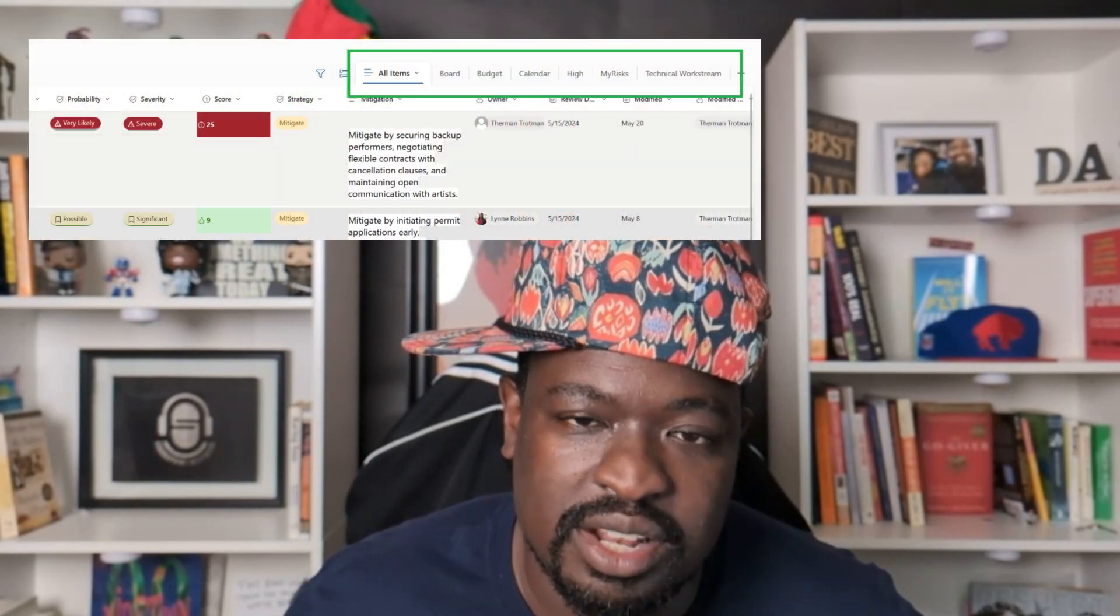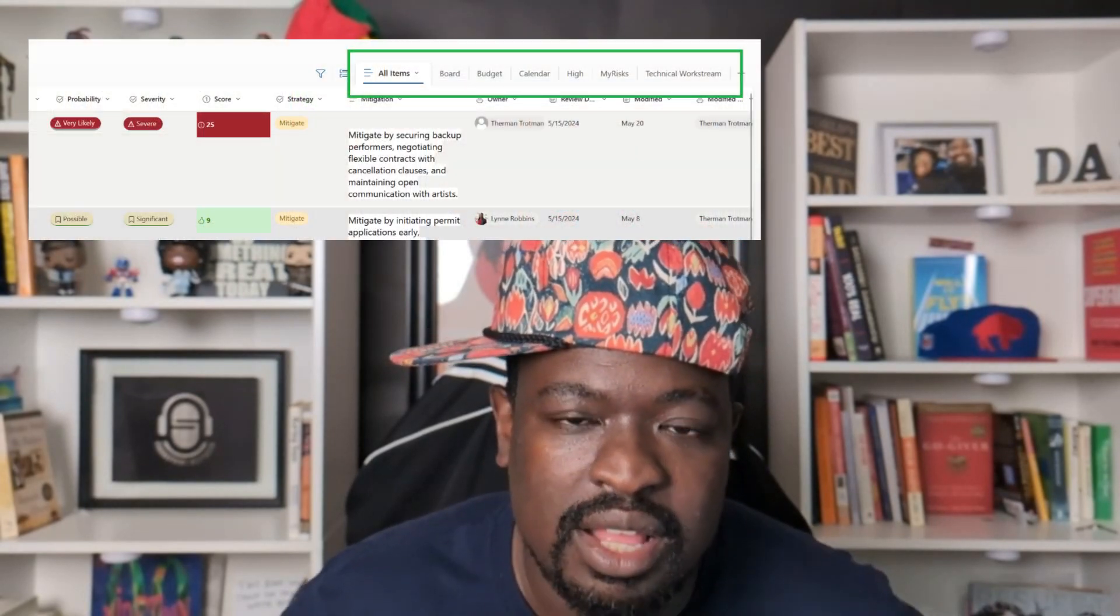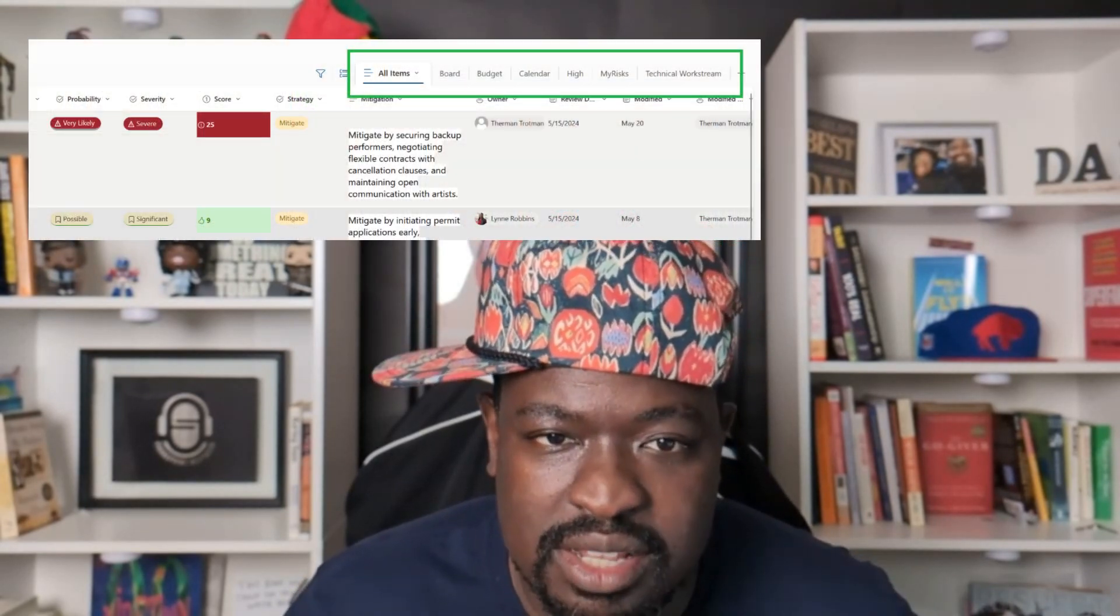Also, views. I teach you how to use views so that you could segment your data. In other words, what you would do in Excel with the tabs, like workbooks, you would make different workbooks and try to keep those sets of data in sync. We don't do that in SharePoint. We actually create views while the data stays all in sync, but you just get to view it a whole bunch of different ways. I teach you how to do that.